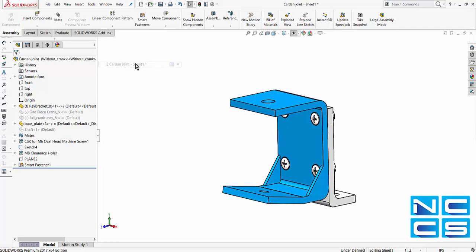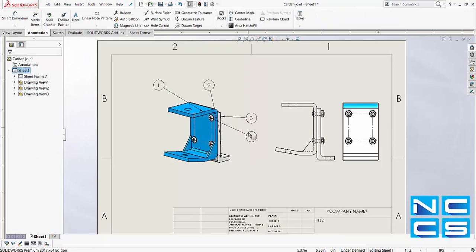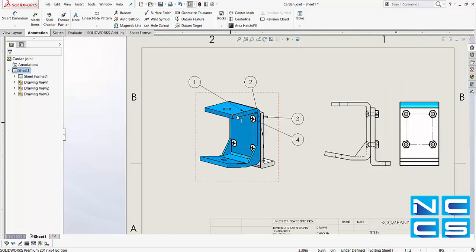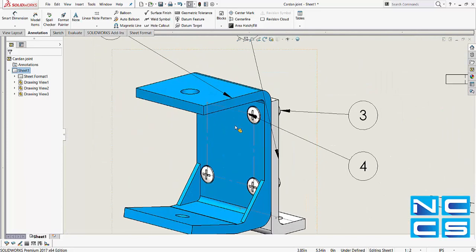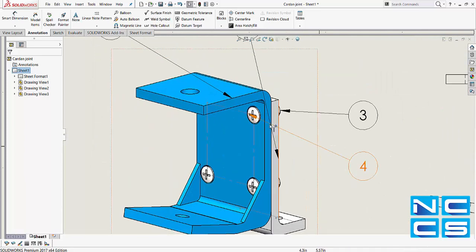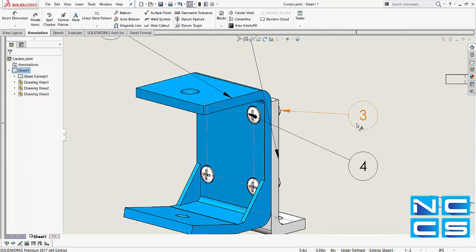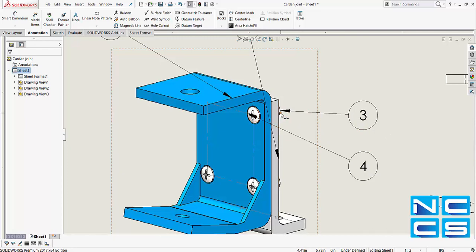When we generate a drawing and use all the balloons, there will only be one balloon for each of the M6 screws and one balloon for the nut.